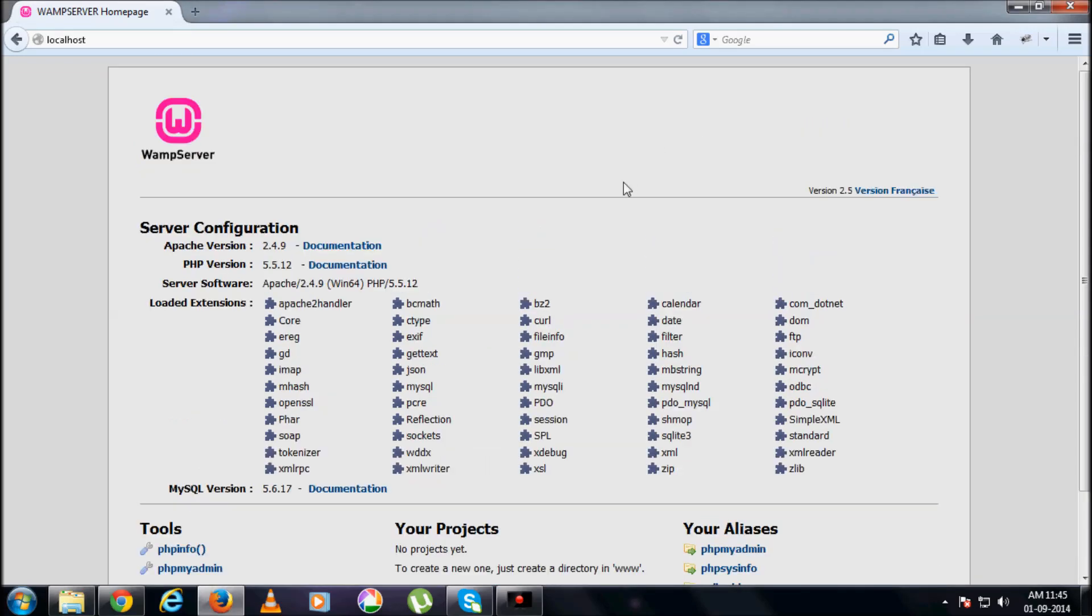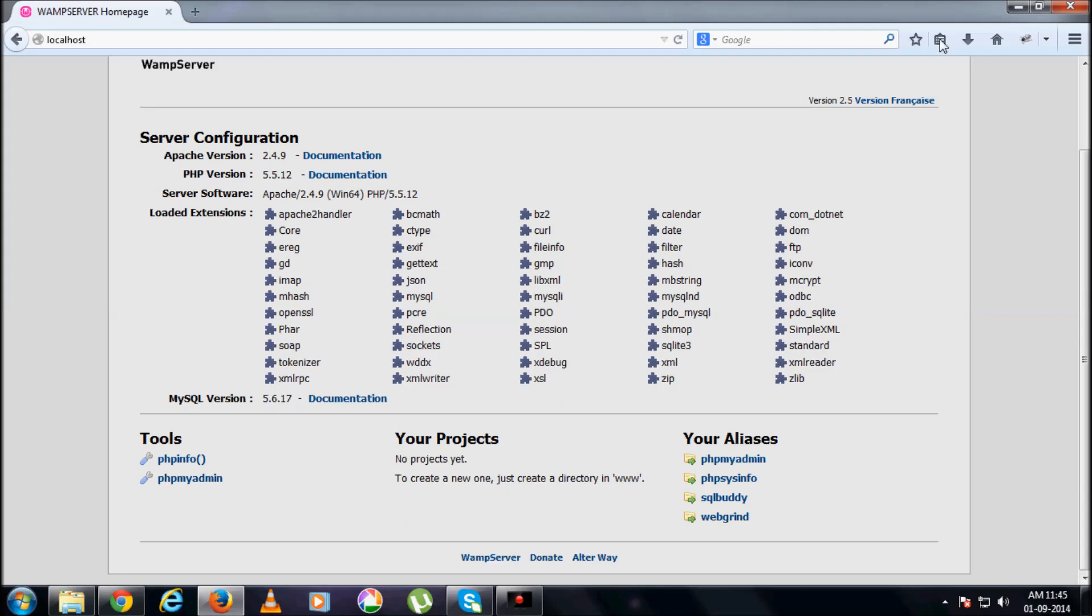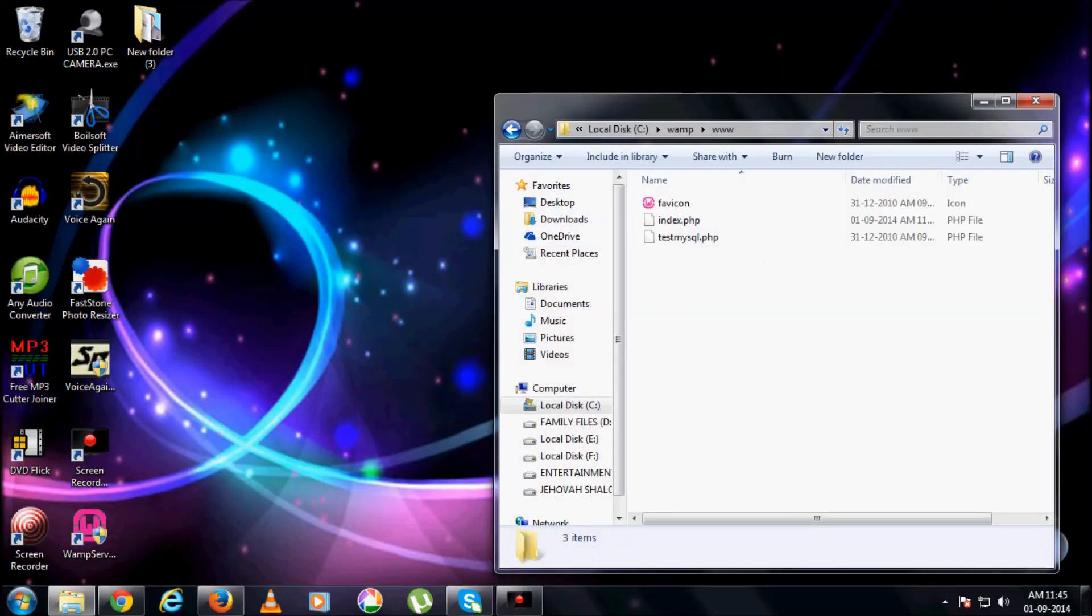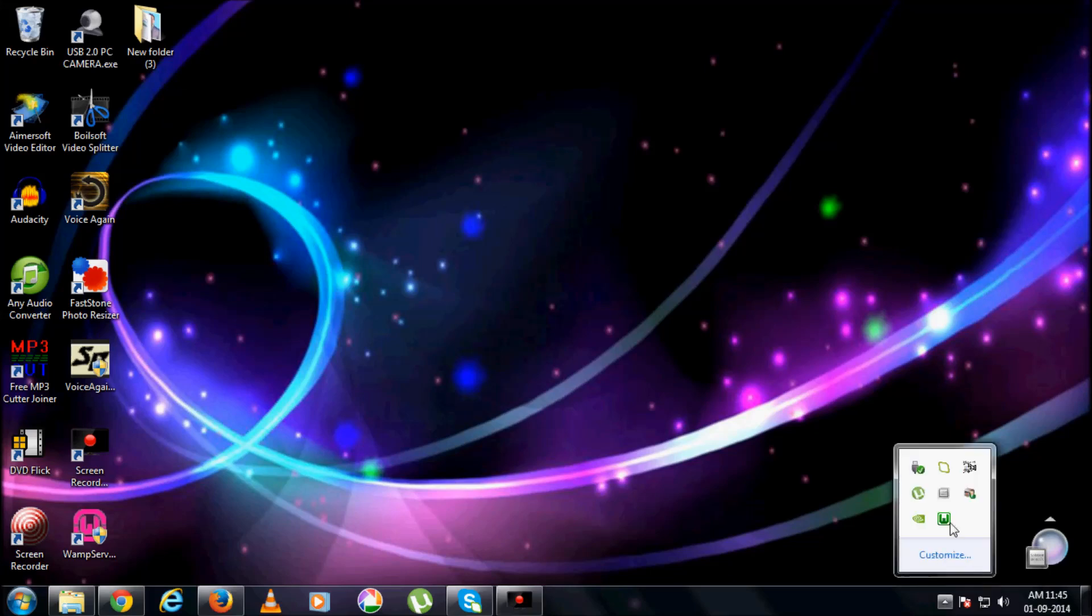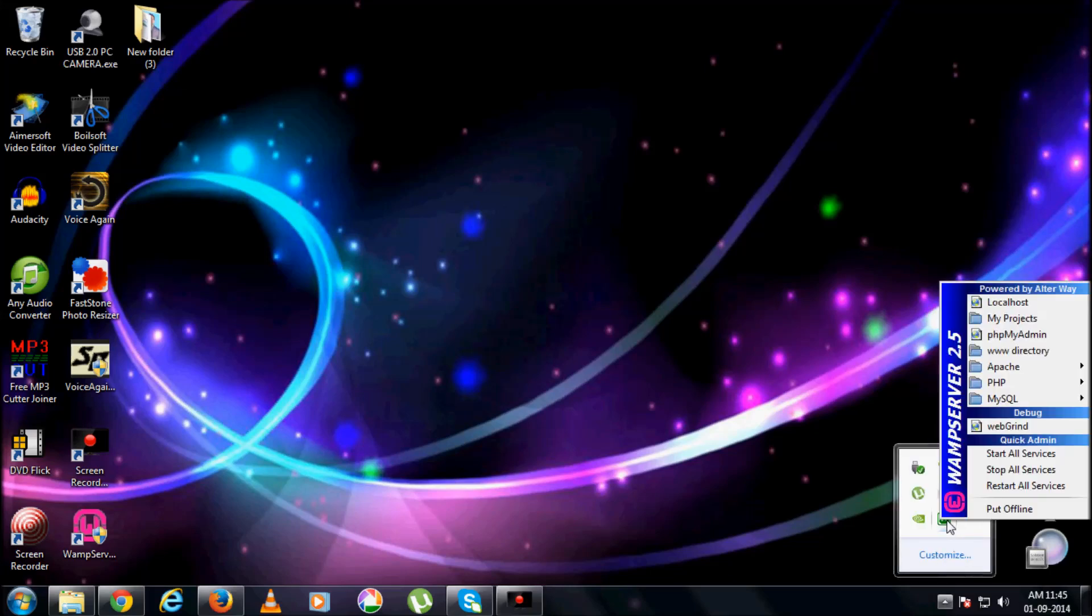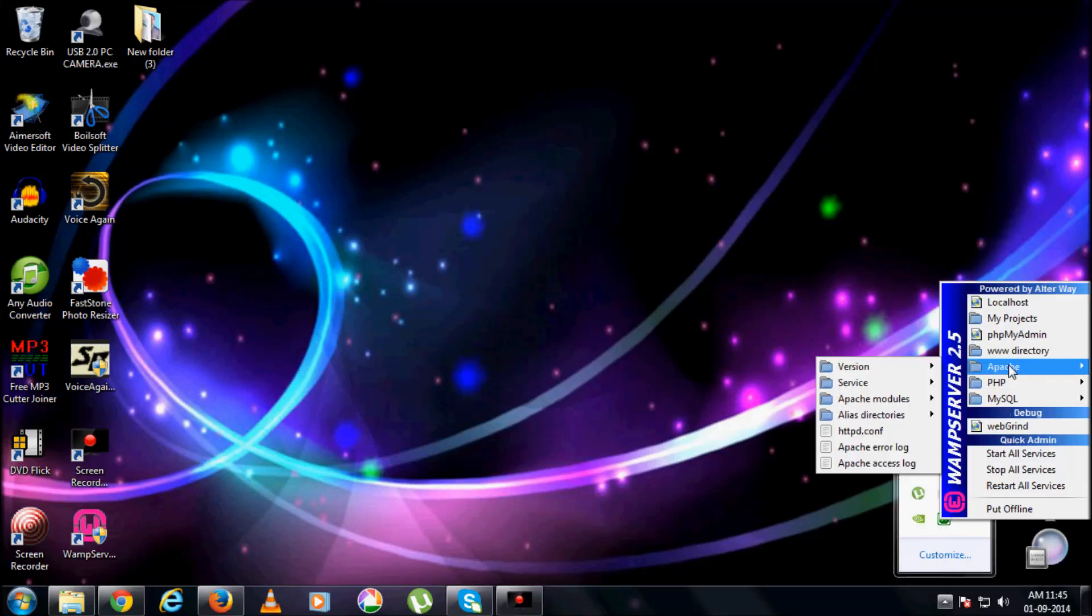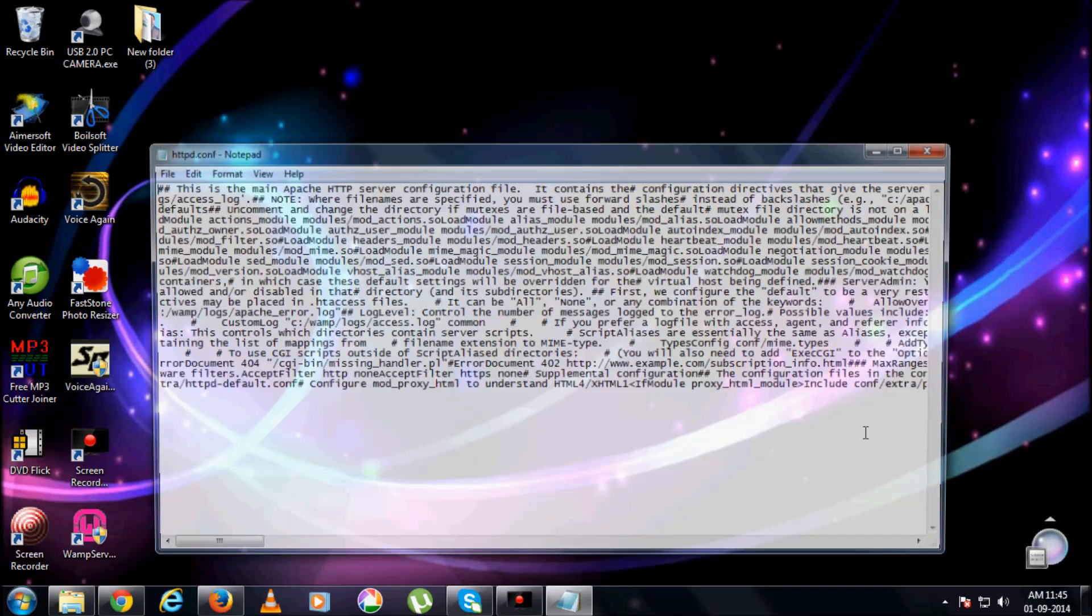So first, before that, let me show you a few modifications that we got to do. Click on this icon, you find WAMP server, normal click on that, go for Apache, httpd.config.